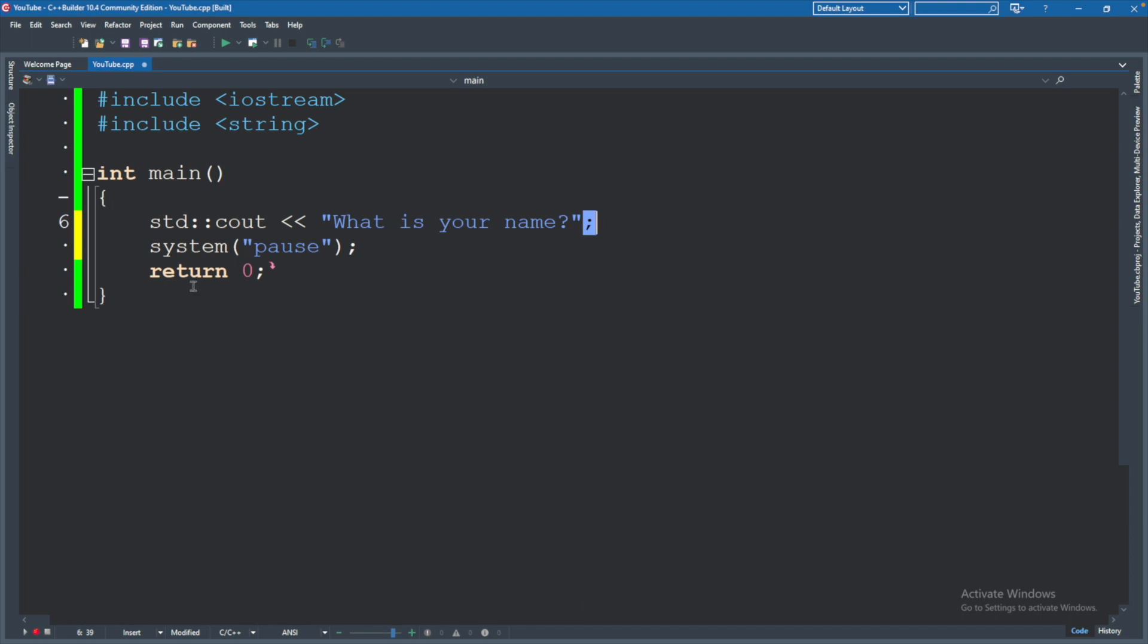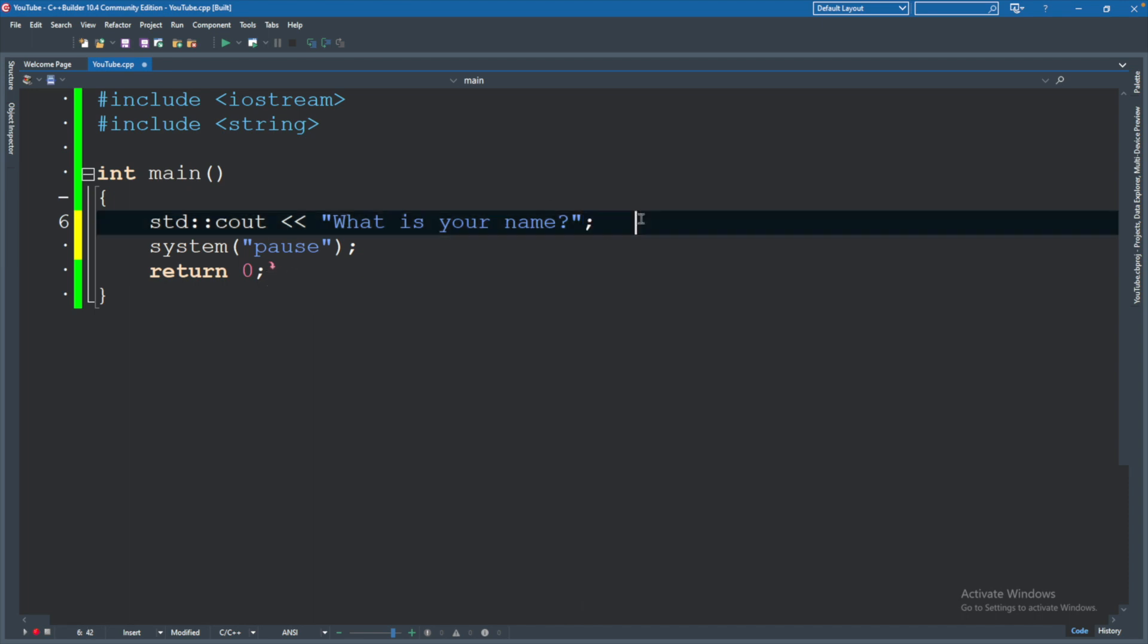So at the end of every single line, we're going to have a semicolon, with the exception of when we are using parentheses or curly braces.